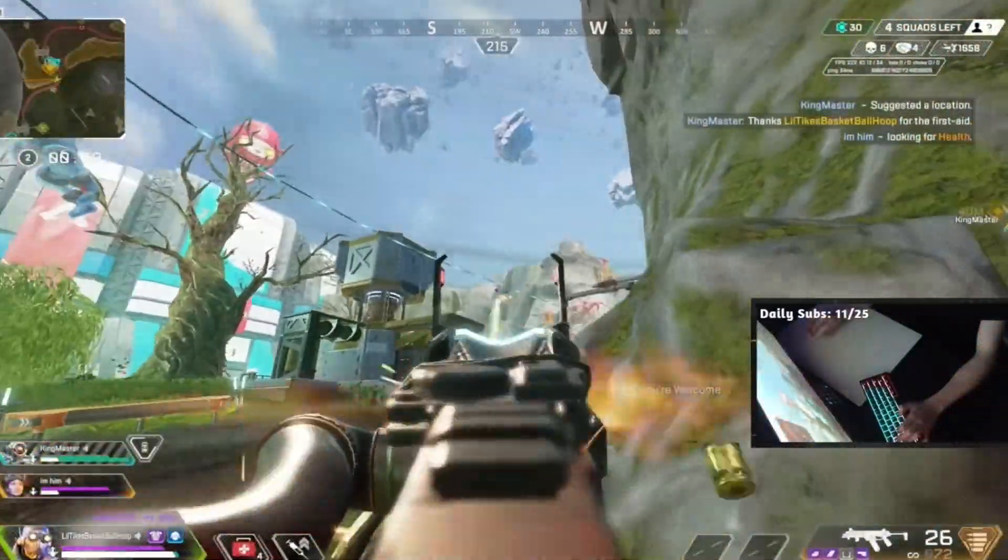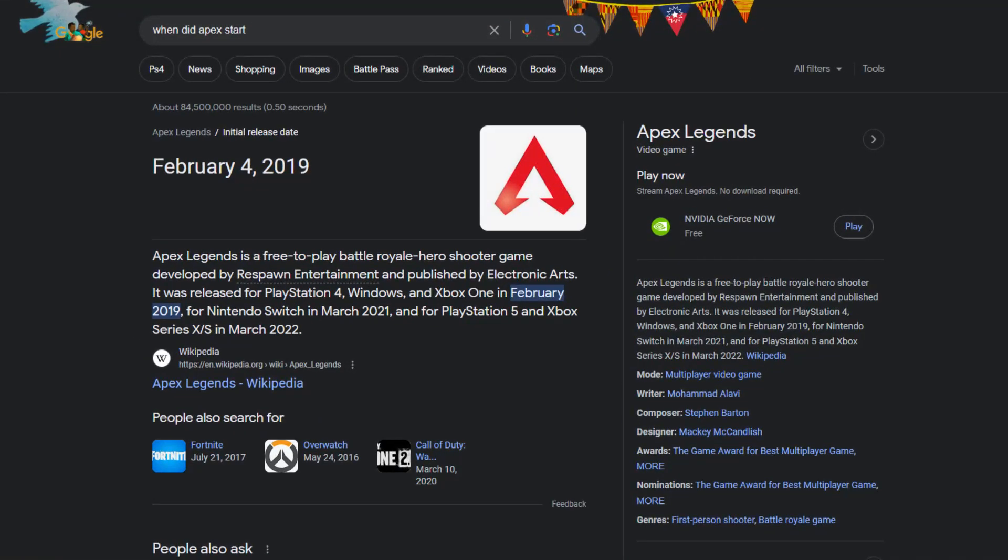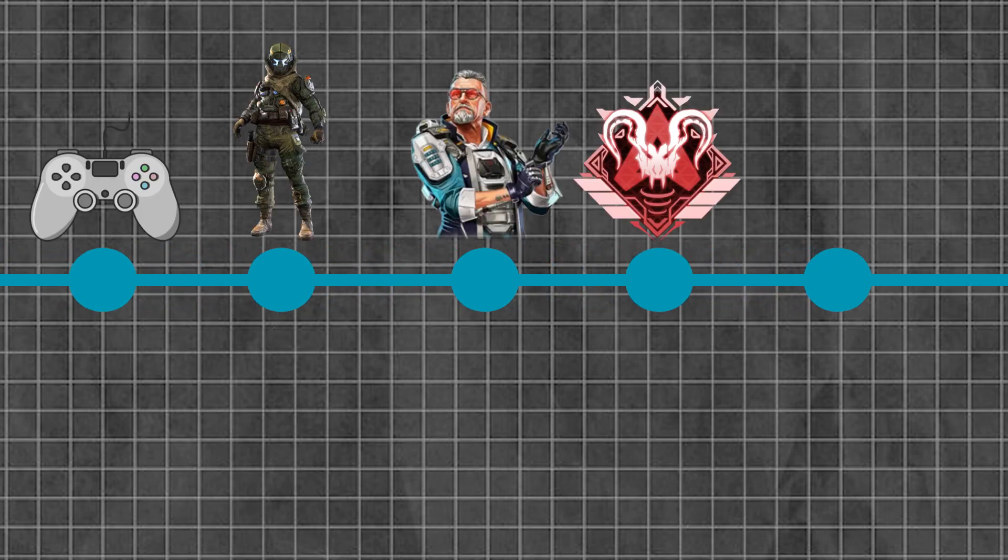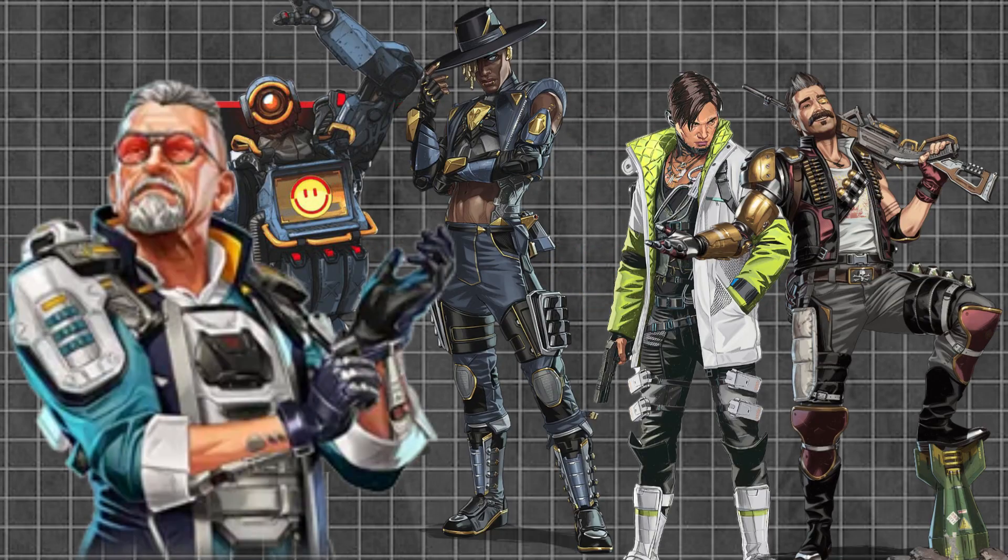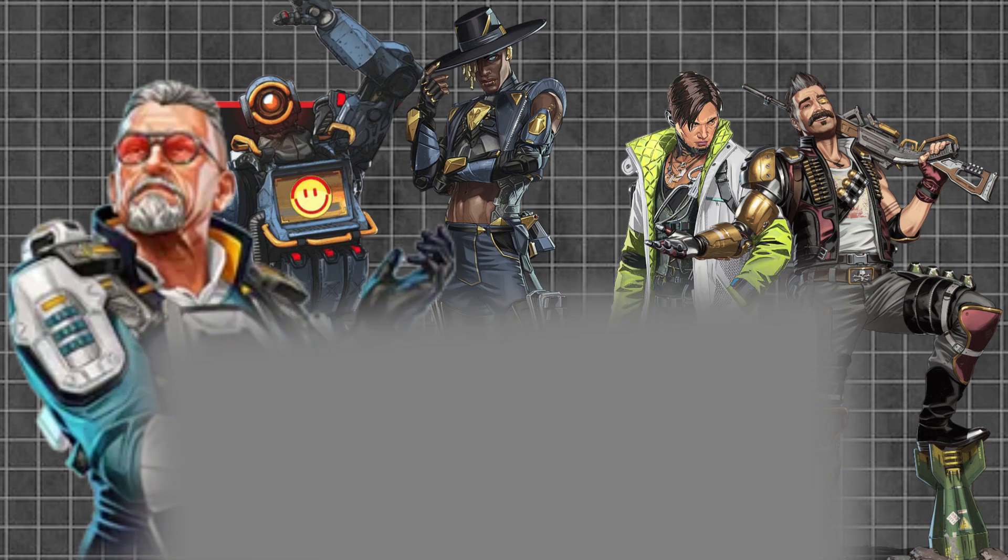But Apex has been out since February 4th, 2019, and we all know that the devs have their fair share of failure and competence. So why do we still play it? It's simple, the game has a couple key points that I want to get into. But what I want to get into now is the unique character-based gameplay.